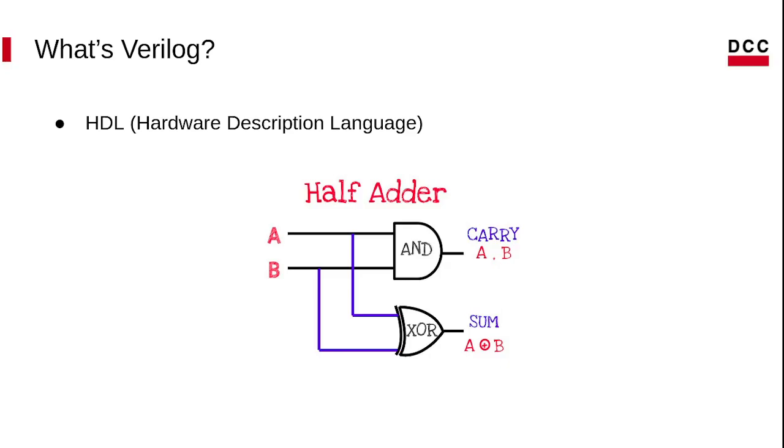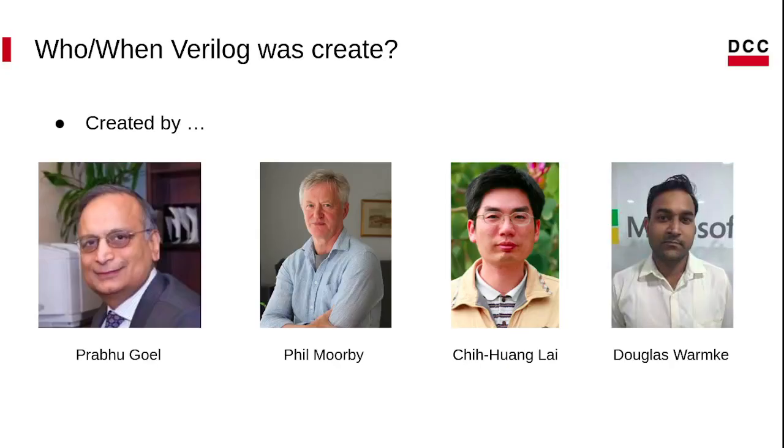Today, I will teach how to transform this circuit scheme into code. So we can see HDL is a description of the circuit's schematic. But before that, let's talk about Verilog.